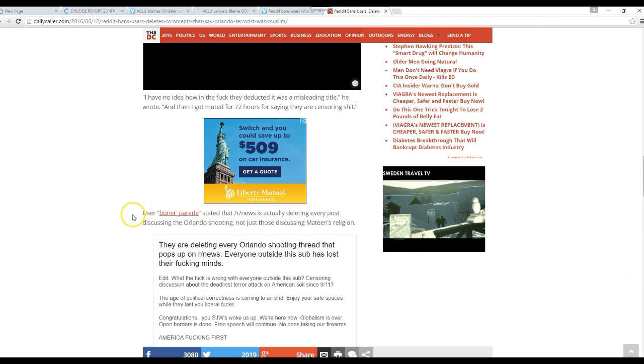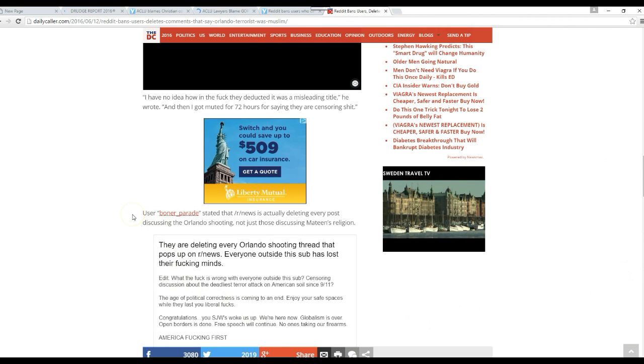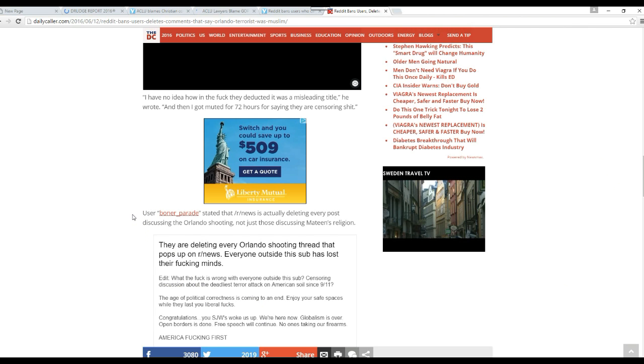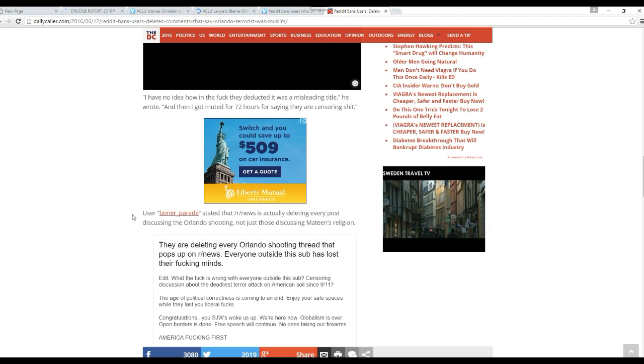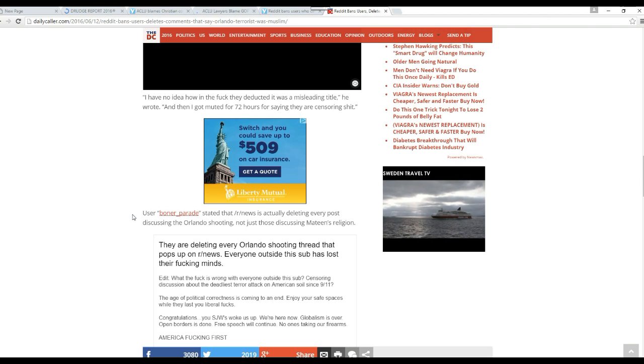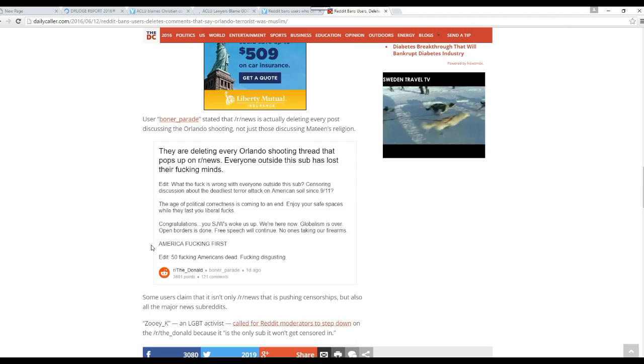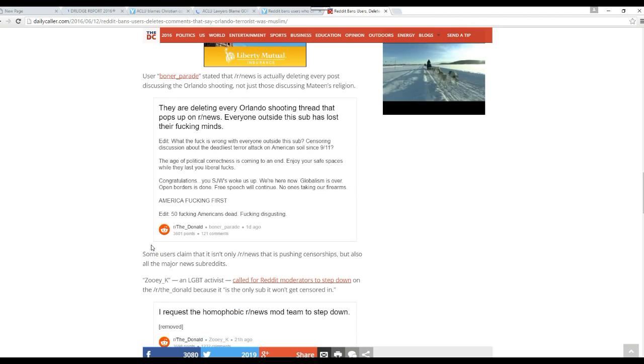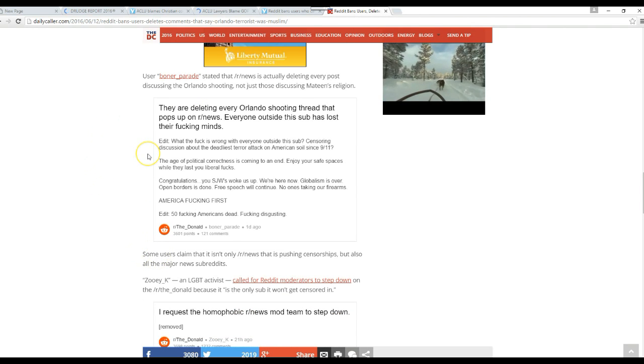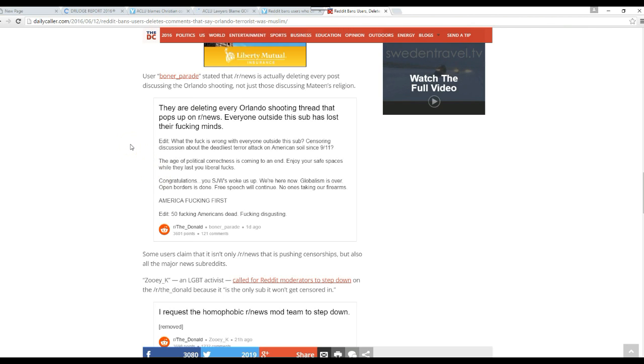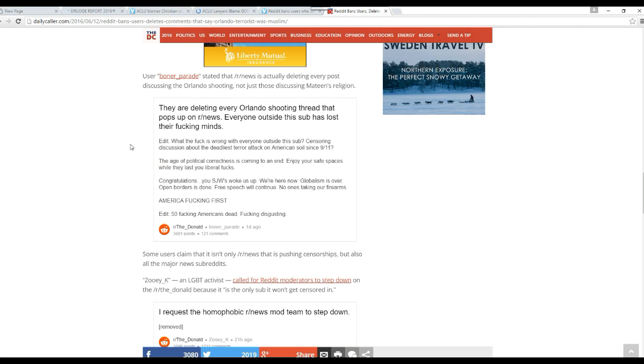User Boner Parade stated that our news is actually deleting every post discussing an Orlando shooting, not just those discussing Mateen's religion. They are deleting every Orlando shooting thread that pops up on our news. Everyone outside this sub has lost their fucking minds.